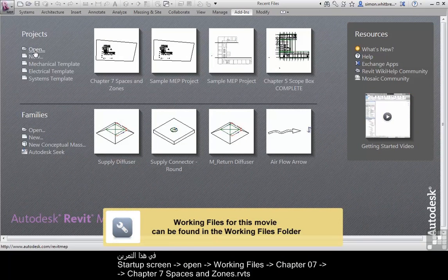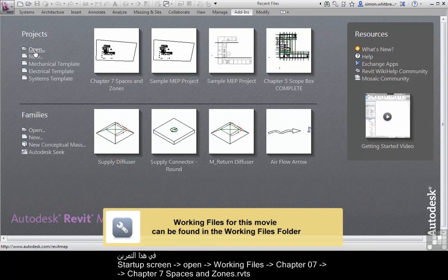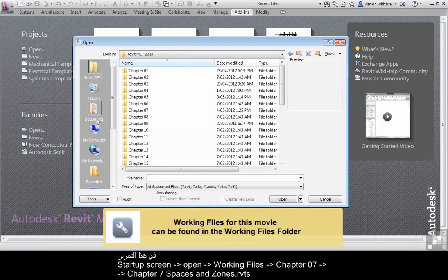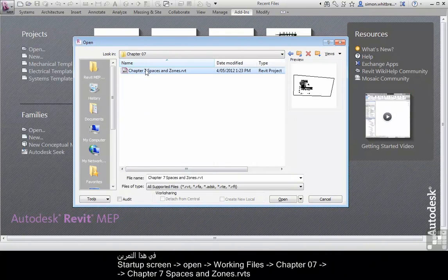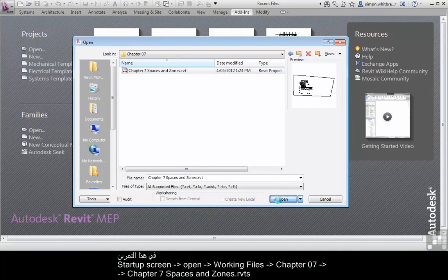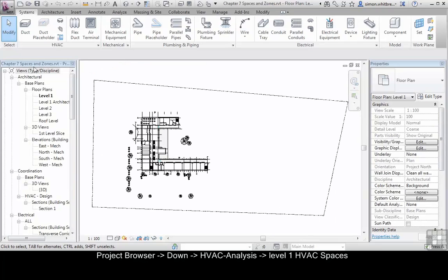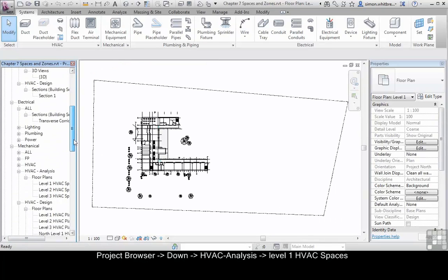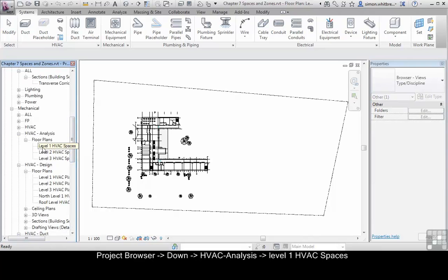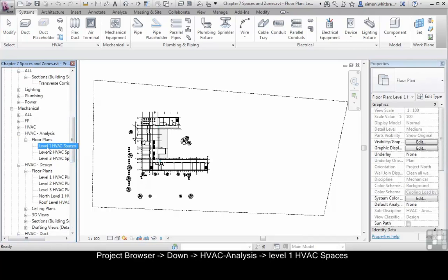In this exercise, from the startup screen, click on Open, browse to your Chapter 7 folder, and open Chapter 7 Spaces and Zones. From the project browser, browse down until you find Level 1 HVAC Spaces and open the view.